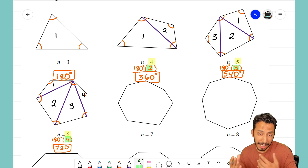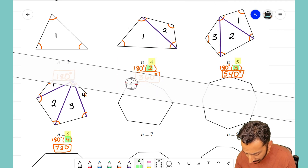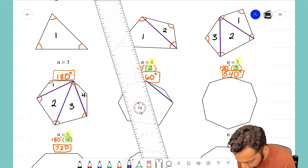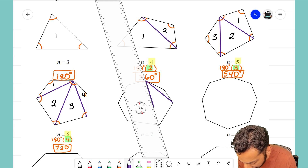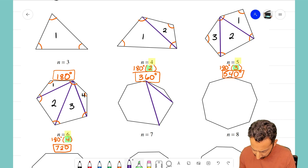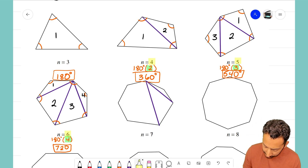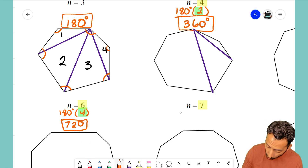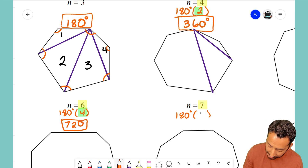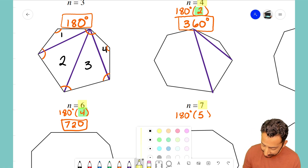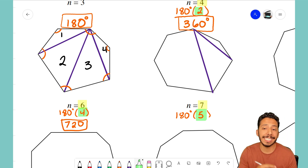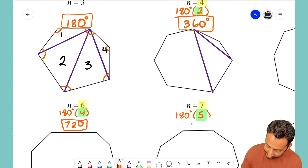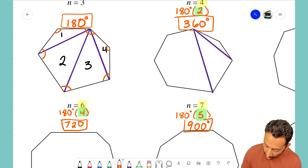Now for the heptagon, I could get my ruler and divide it up into triangles — but that's not actually necessary anymore. Since there are seven sides, and the number of triangles is always two less, I know there will be five triangles inside. So 180 times five tells me that the heptagon has a sum of interior angles of 900 degrees.